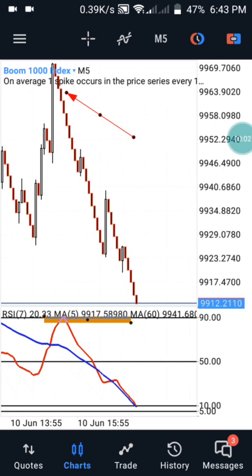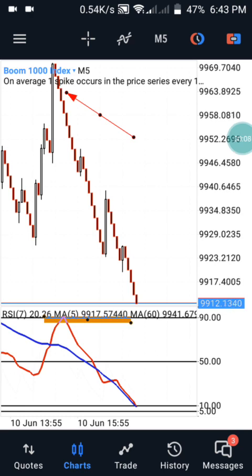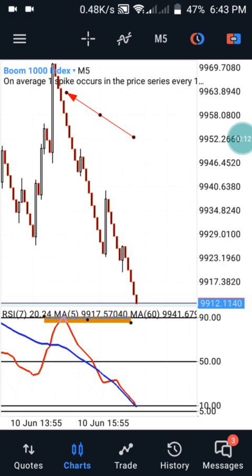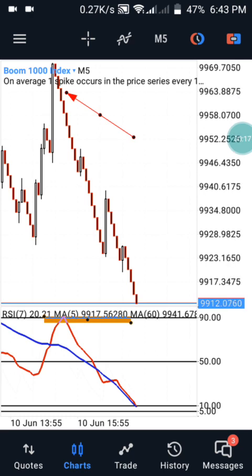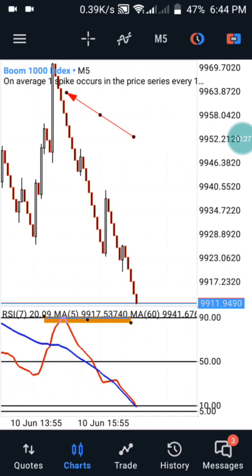Hi guys, welcome back to my channel, this is PJ. In this channel we drop daily analysis on Boom and Crash Index and Step Index. I promised you guys that I'm going to be releasing another video on Boom 1000 and explain in detail how to use this strategy to trade. In my previous video I didn't show you guys the settings of this strategy, so watch this video to the end.